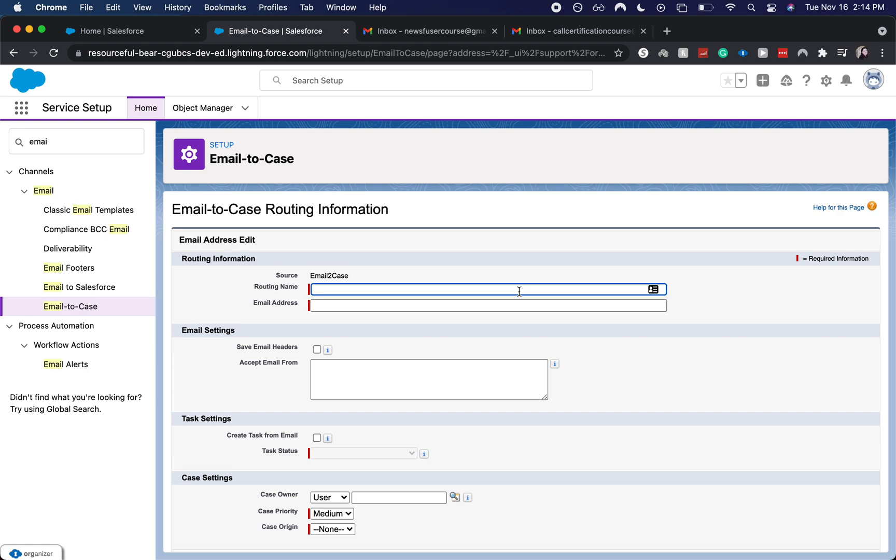Then you'd want to put this in the routing name as well as maybe you have an internal case team for email to case and an external case team for email to case where you can have customers as well as employees, email. And then those two email to cases won't get muddled and mixed.